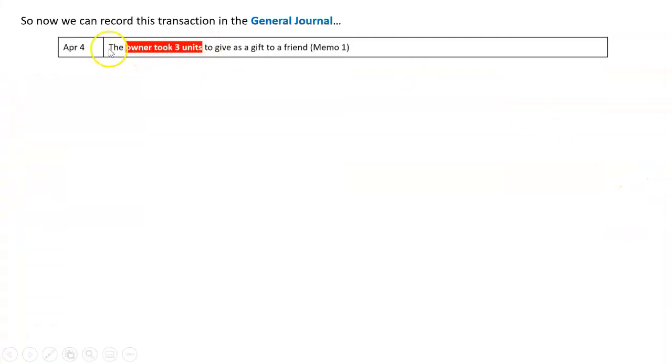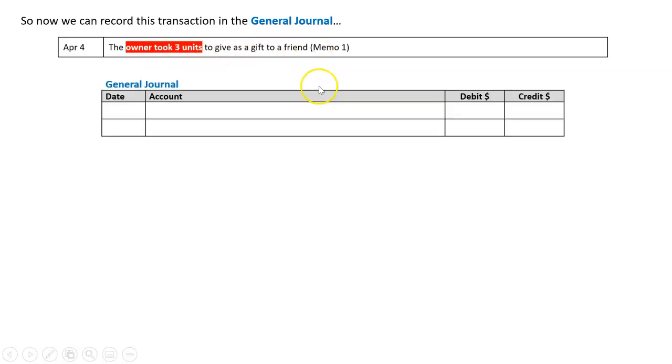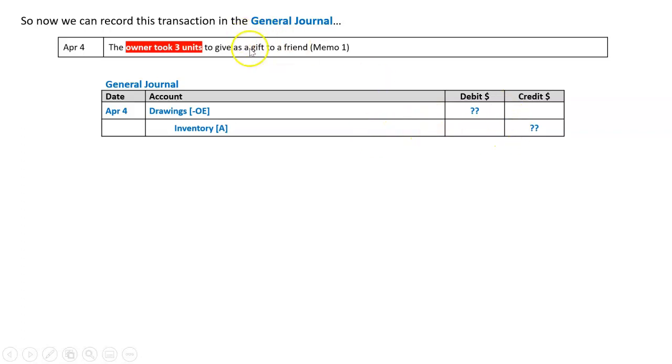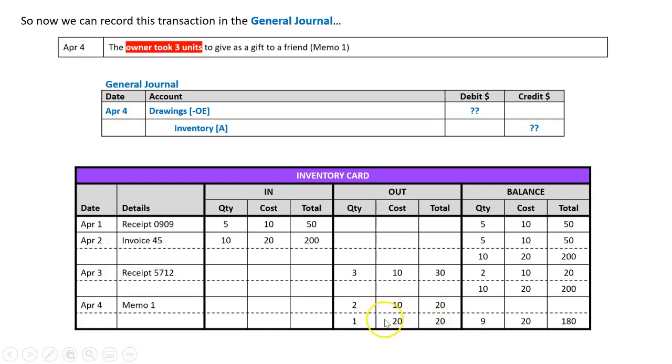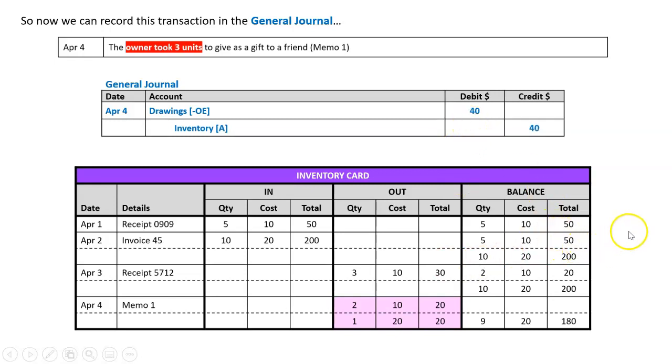We're now doing this so we can do this transaction in the general journal. The owner took three units to give as a gift to a friend. We know our double entry debit to drawings, credit to inventory, but we're not given the amount and that is why I need to use my inventory card. I'm going to look for memo 1 April the fourth, there's two at ten for twenty and one at twenty for twenty. If I add twenty and twenty together I get forty.